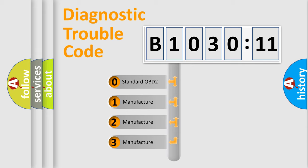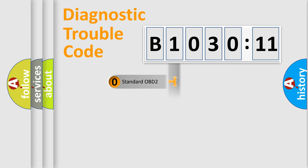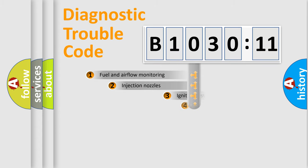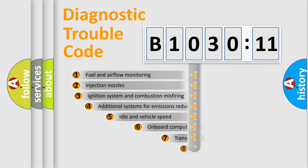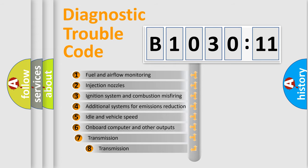If the second character is expressed as zero, it is a standardized error. In the case of numbers 1, 2, or 3, it is a manufacturer-specific error.